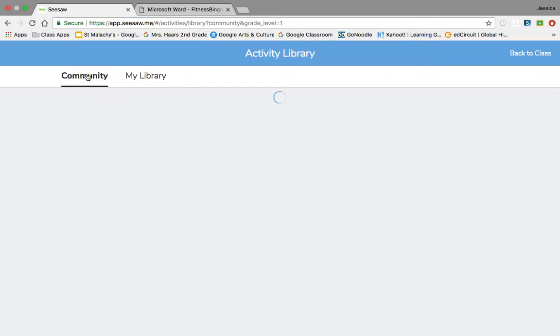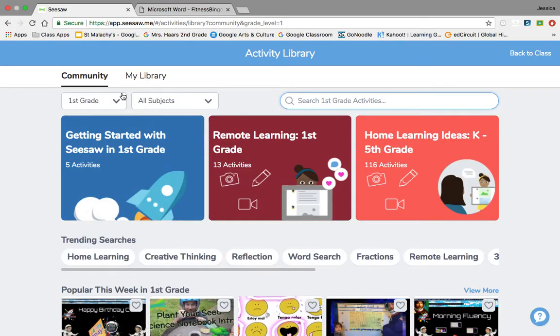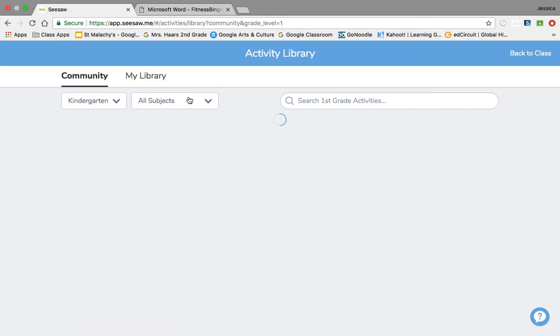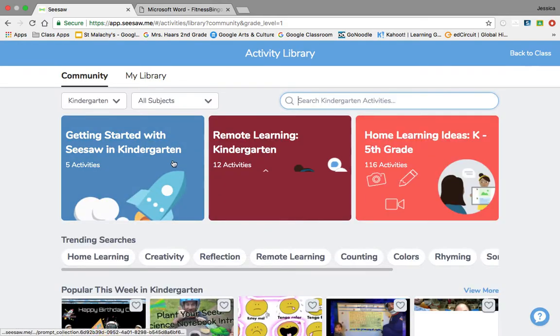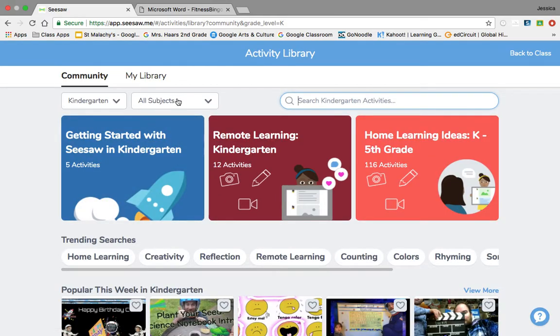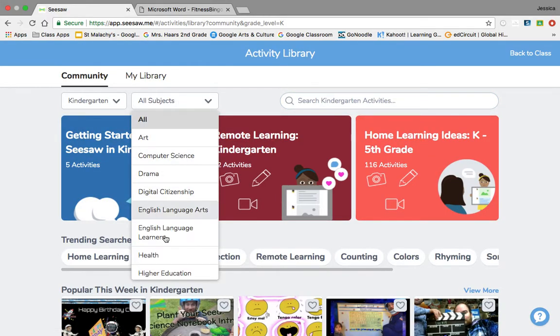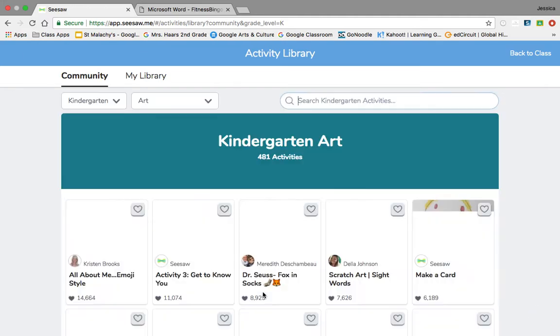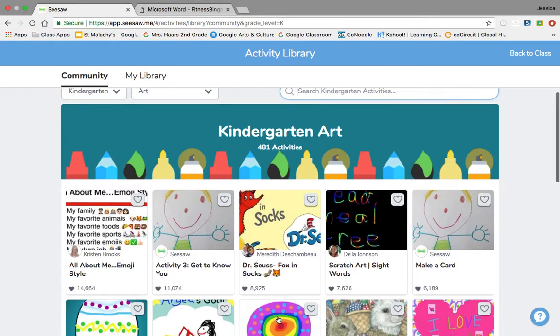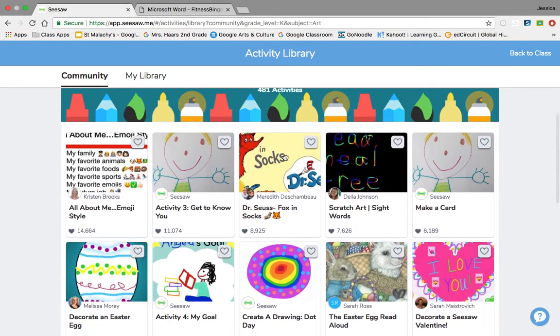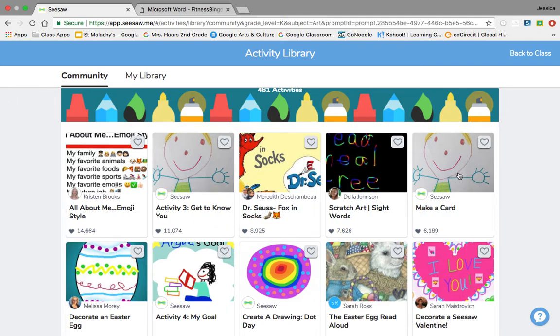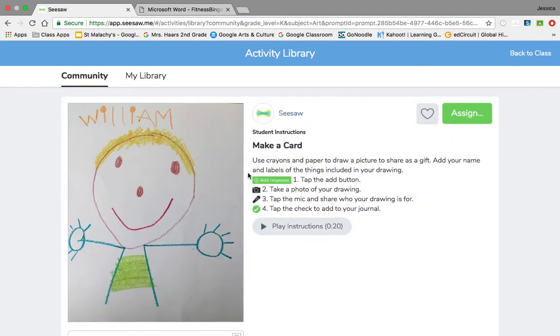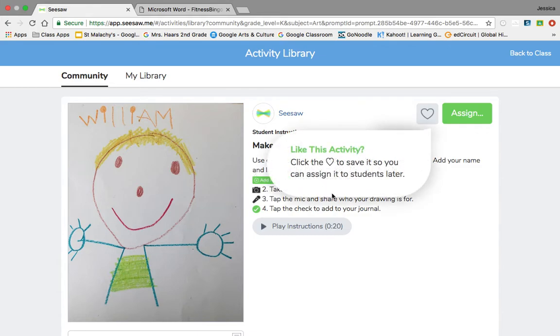And they already have lessons made for you, so you can choose the grade level. If I want to do kindergarten and I want to choose the subject as art, oh art was number one alphabetical. Here's some assignments already done for you. Activity three, get to know you, or maybe make a card. So I could click this make a card. Use crayons and paper to draw a picture to share as a gift, add your name.